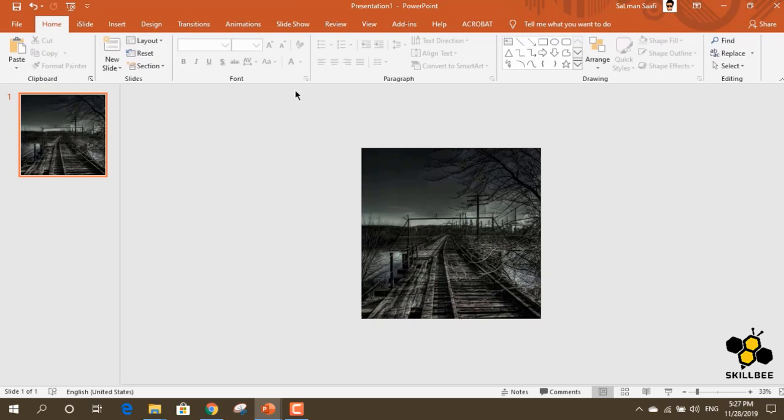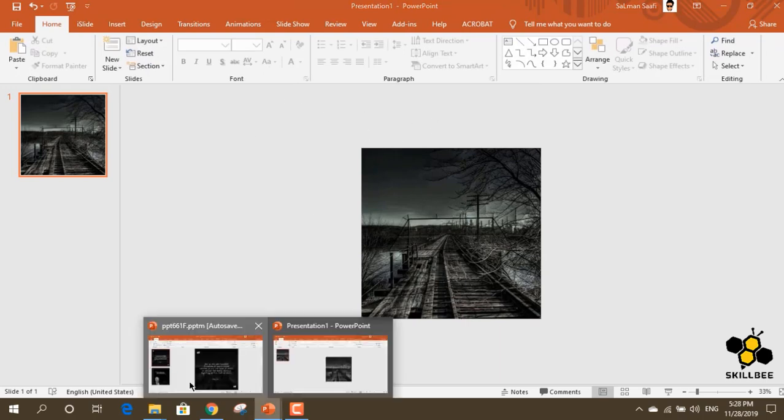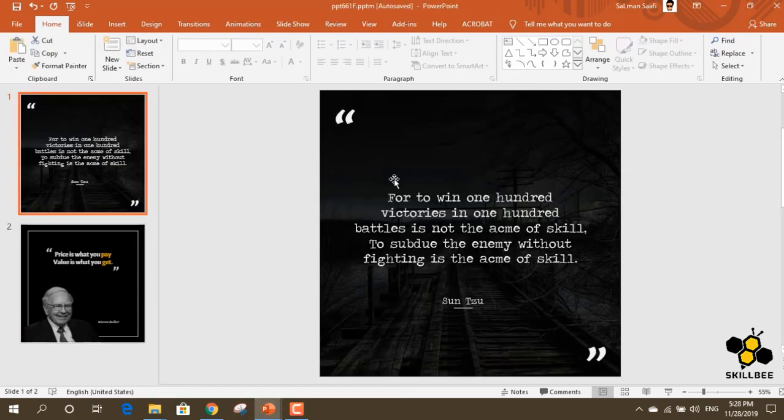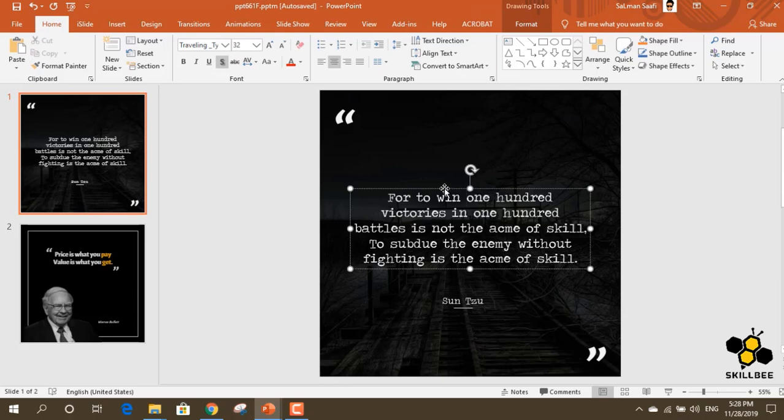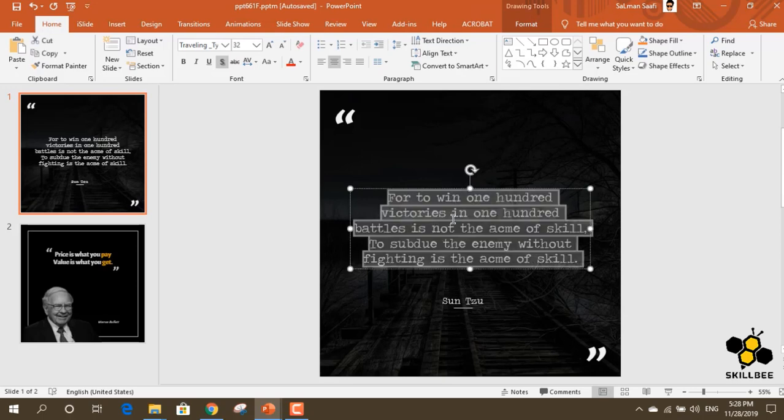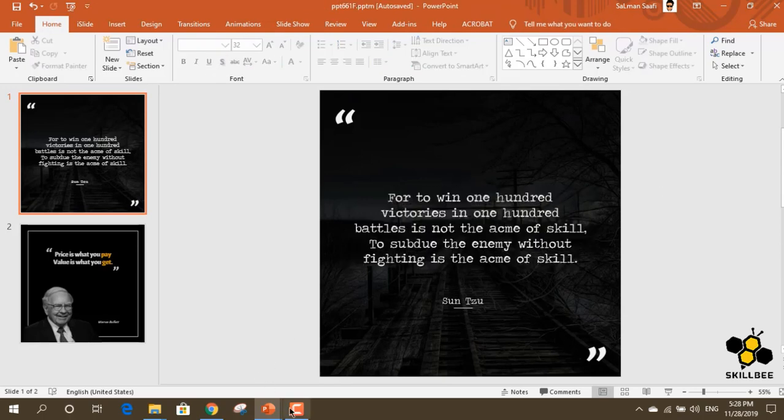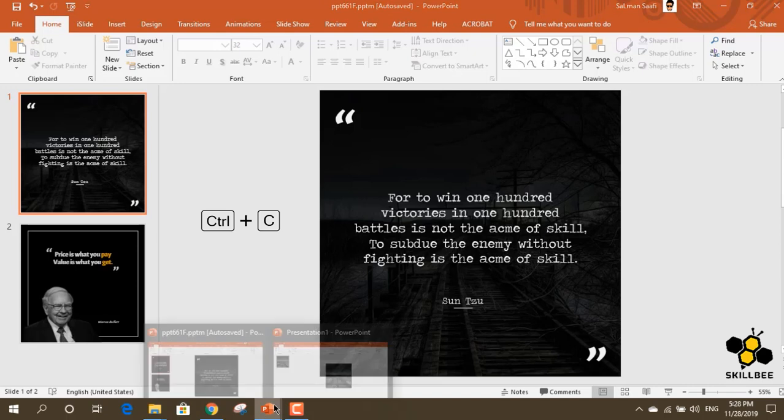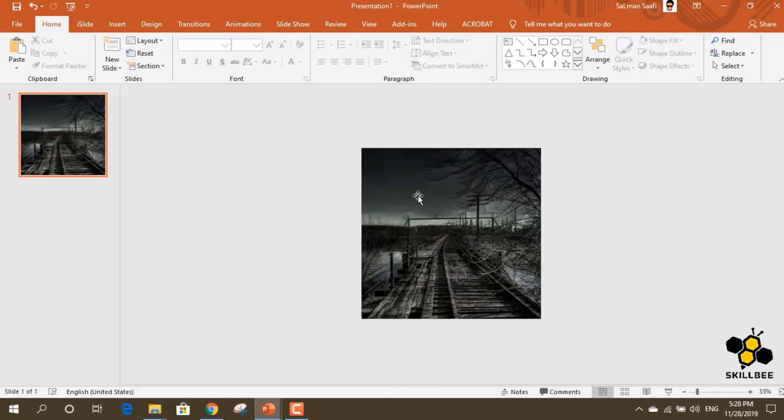We will use the quotation. We will copy and paste it into the slide.